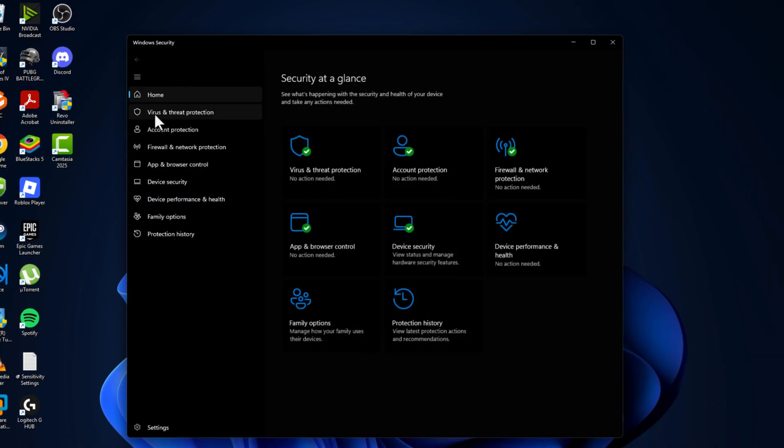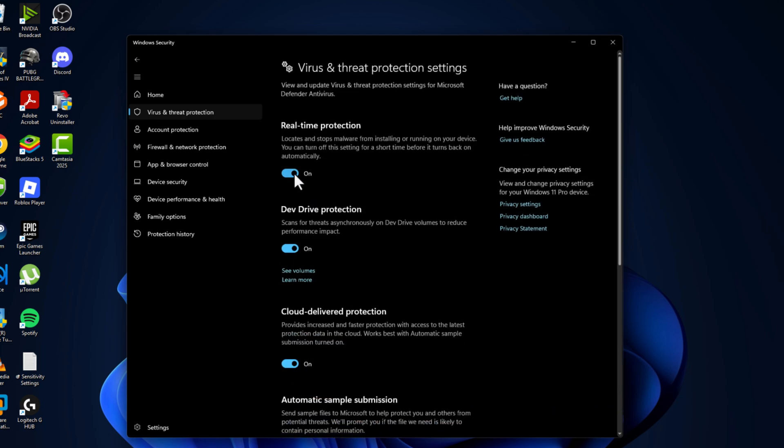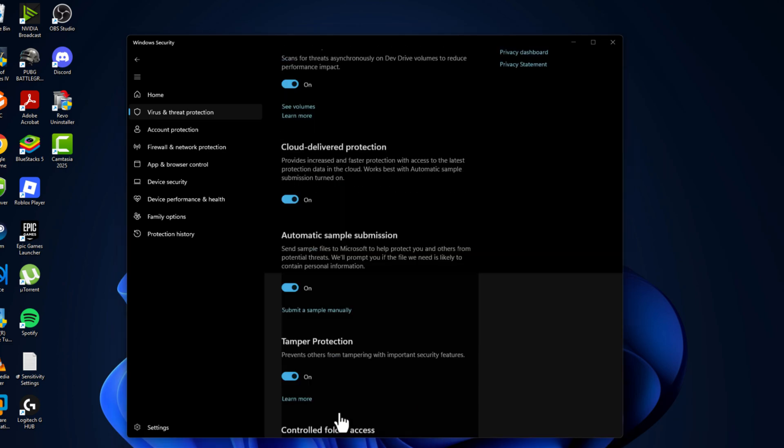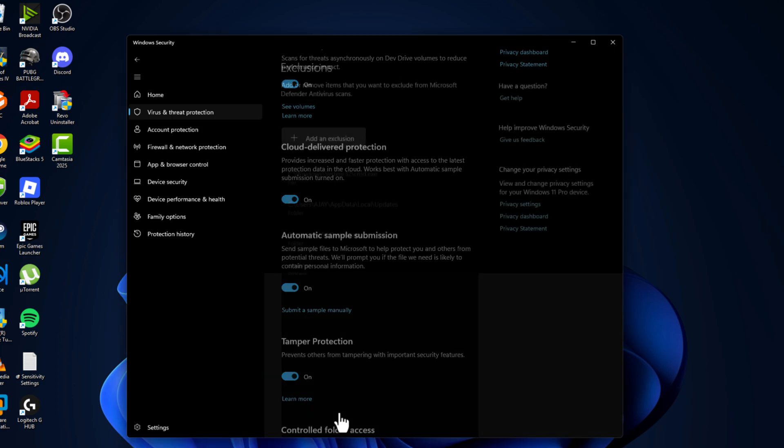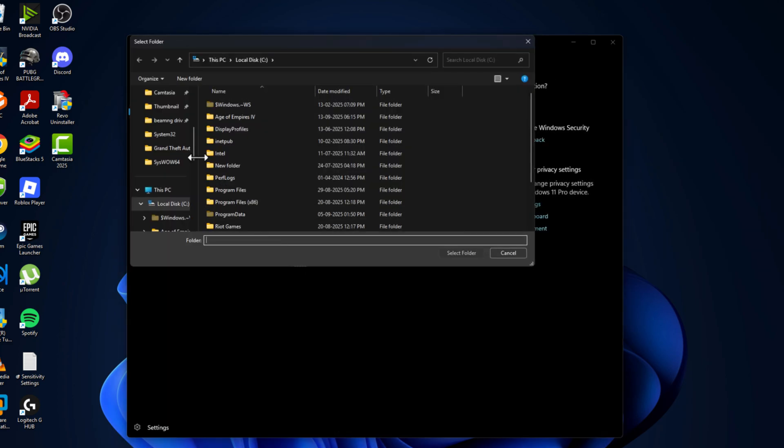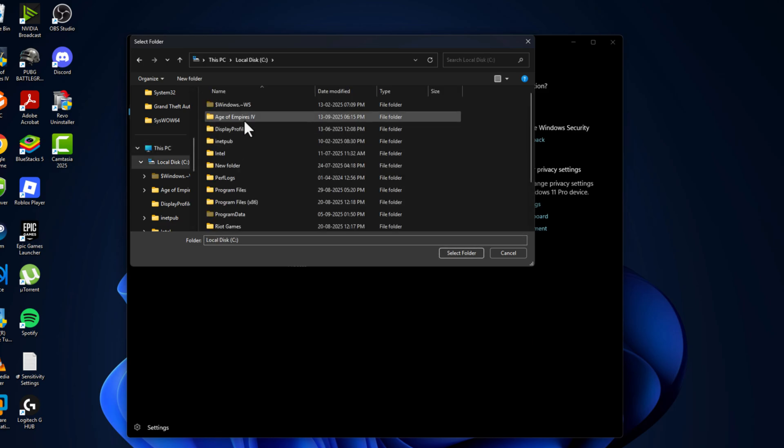Select virus and threat protection, then select manage settings and scroll down. Select add or remove exclusions and select yes. Select add an exclusion and select folder, then navigate to the game folder where you saved it. I saved it in C drive. Here is the game folder. Select it and select the folder option.